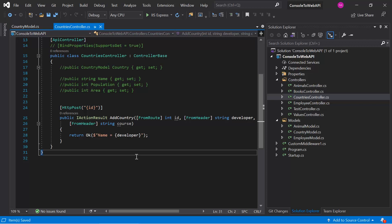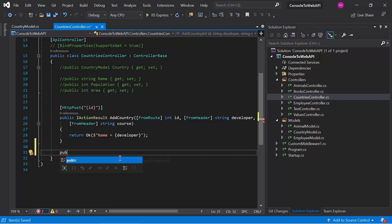Before creating the model binder, let's understand a scenario. Let's assume we need to send some data in the query string, header, route, or some other place. The main concept is in the data — for example, we are sending some values using pipe separation. On the ASP.NET Core side, we are using an array of that type, so the built-in model binder will not work. We have to create a custom model binder, get the incoming data, remove the pipe, convert it into an array, and then bind it to the parameters used in our action method.